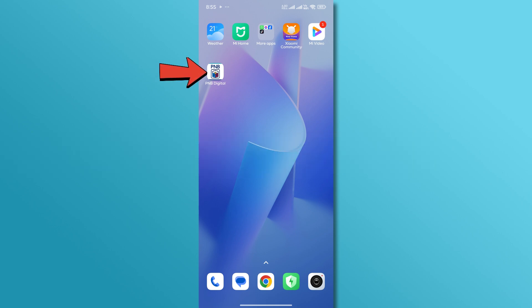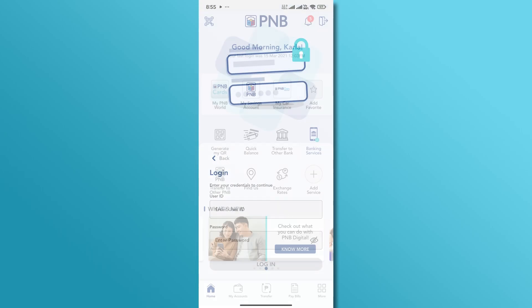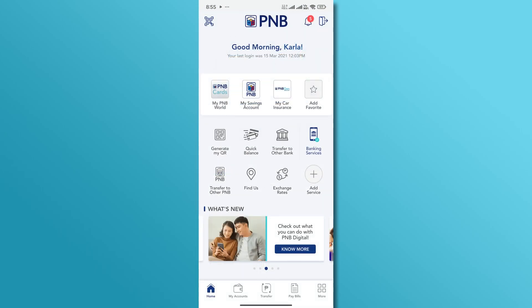First, open the PNB Mobile Banking app on your device and log in with your credentials. Once you're logged in, you'll see the main dashboard.